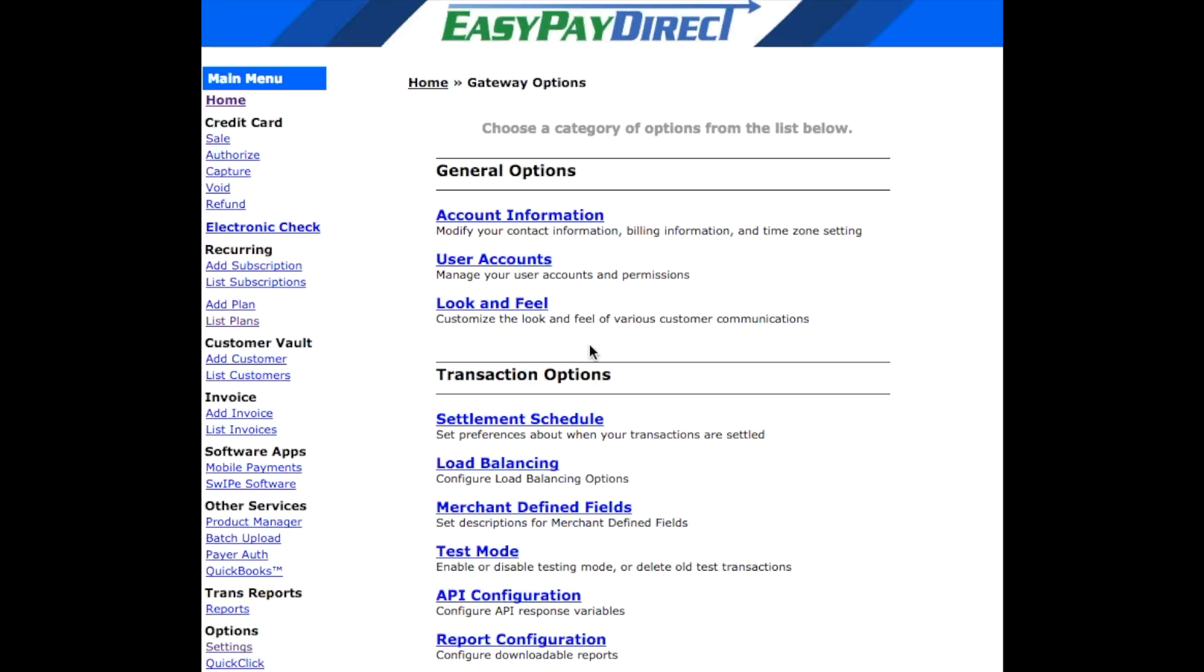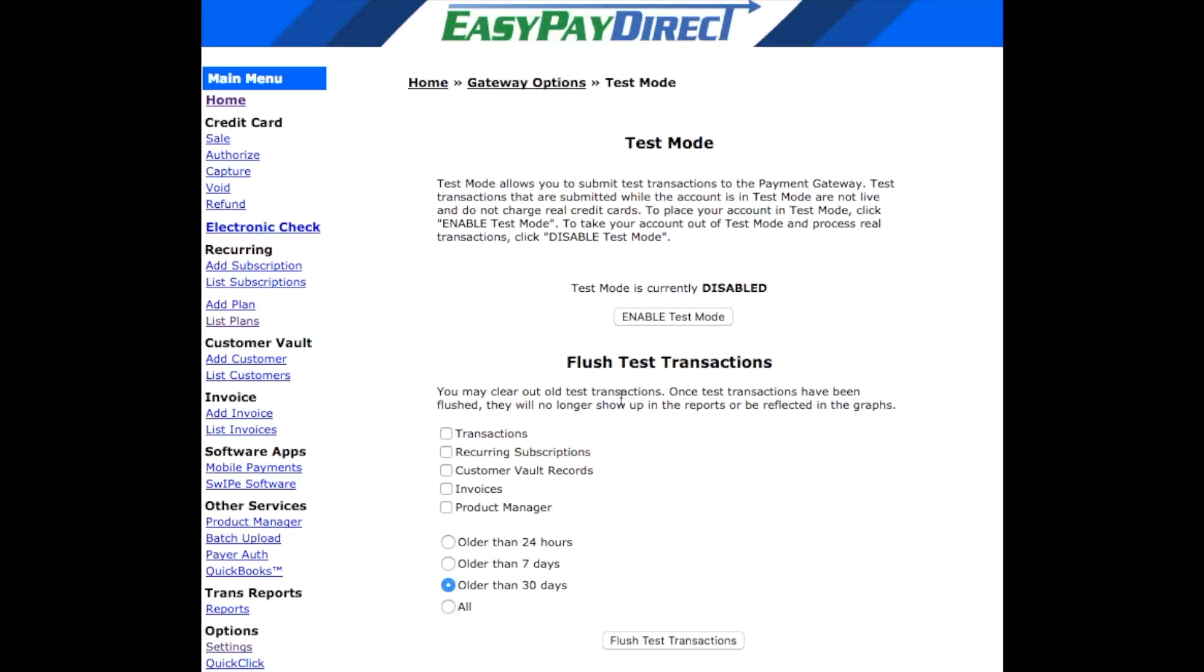To run a test transaction, go to the EasyPay Direct gateway and go to settings under the options. Then, go into and click test mode. From here, you can enable test mode and then use your standard test card number that you use for your ClickFunnels transactions.